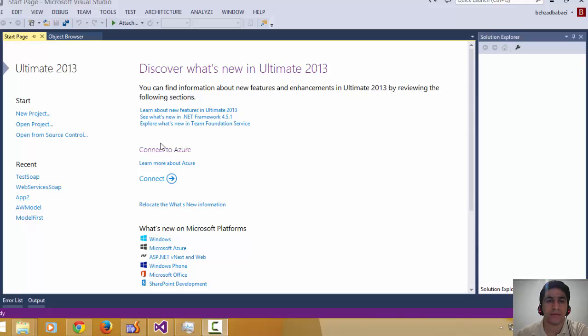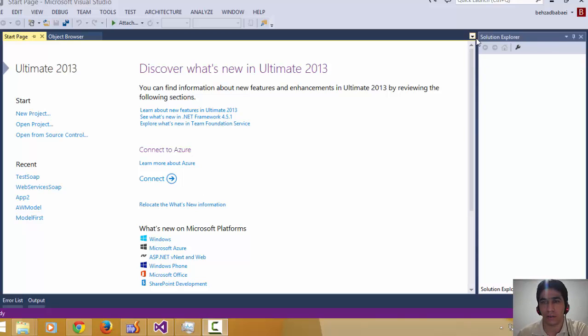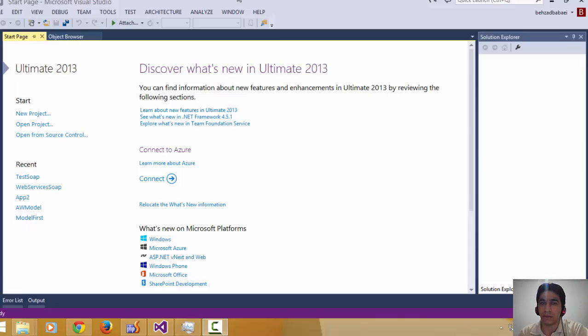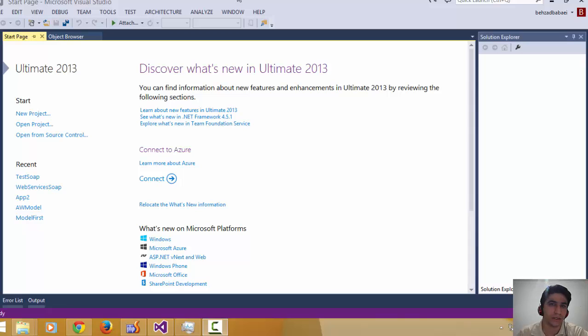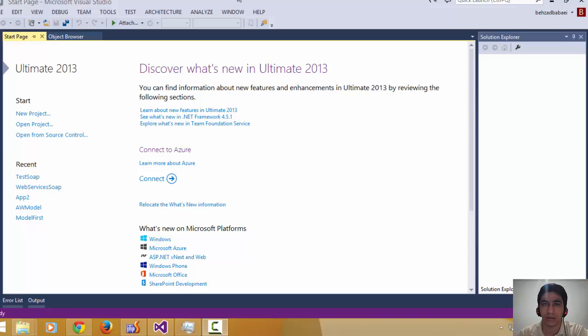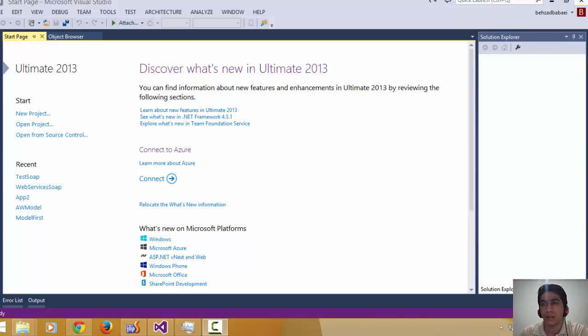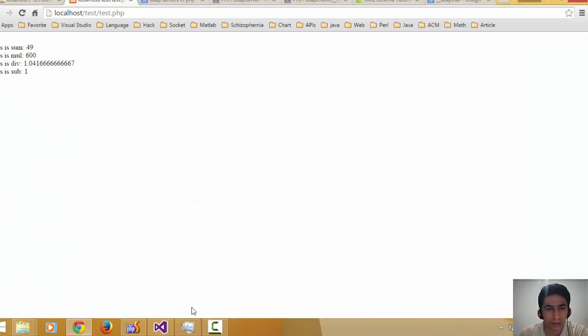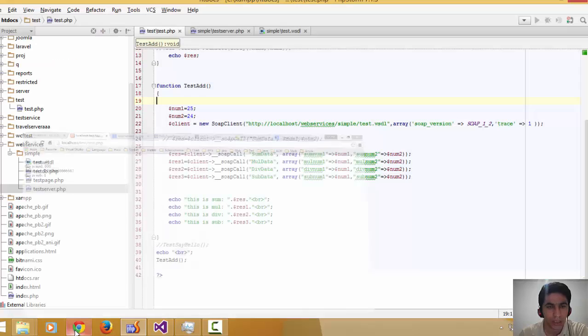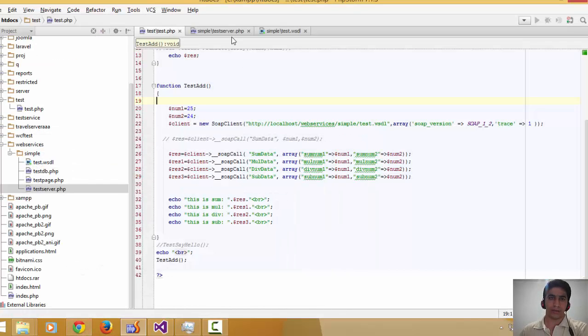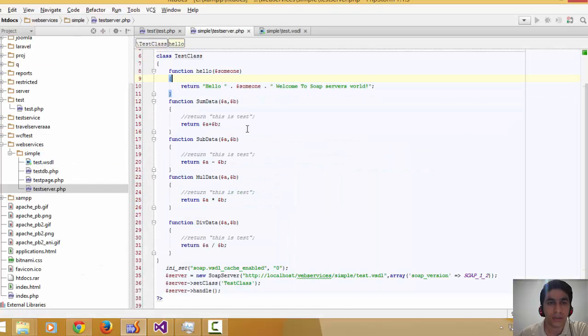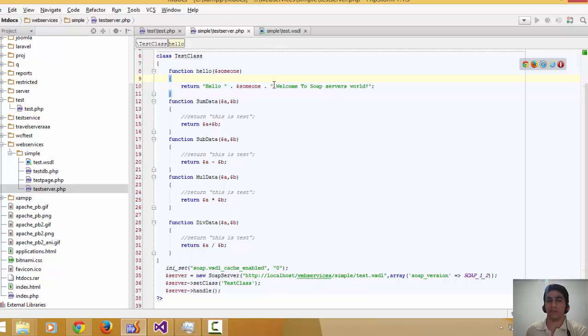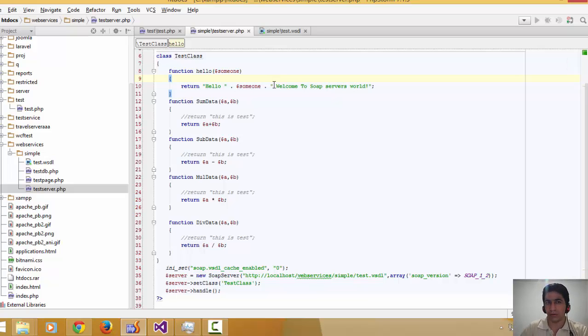Hi, I'm Rehzat Babay. I'm here with another tutorial on PHP SOAP services. Today I'm going to explain how you can create a SOAP service in PHP and how you can consume it in PHP and C#. Let's get to work.